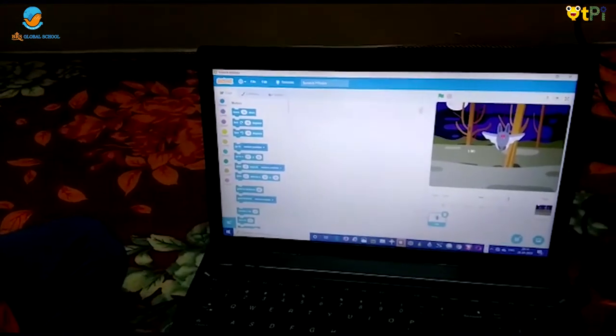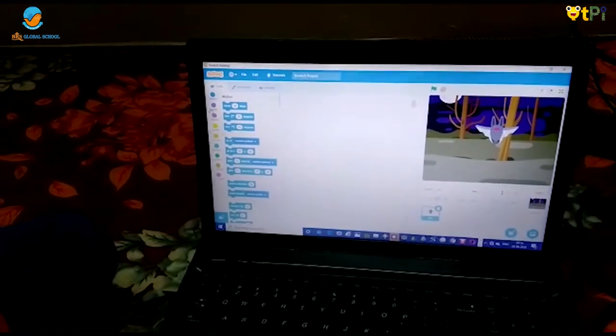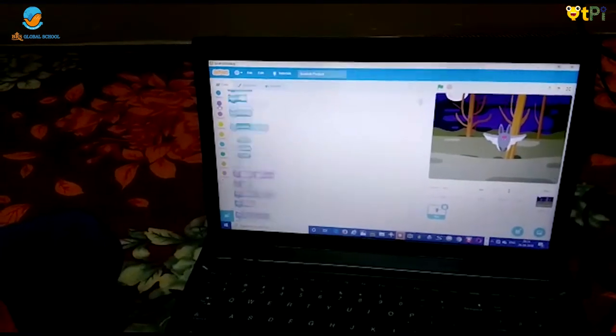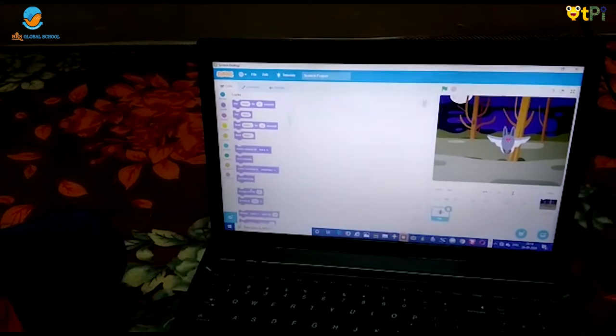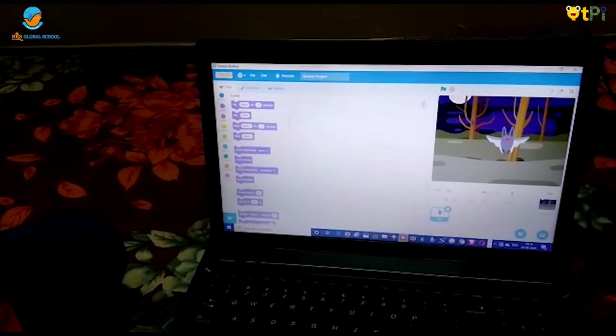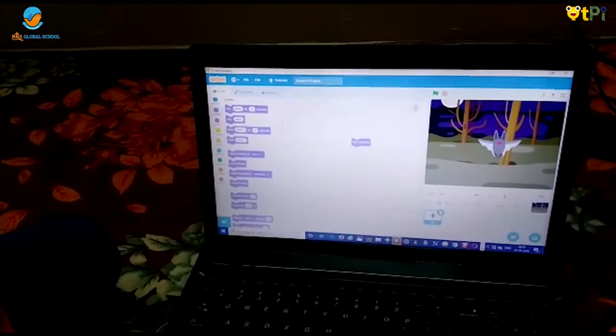Then I will go for looks in the code block. I will choose next costume.